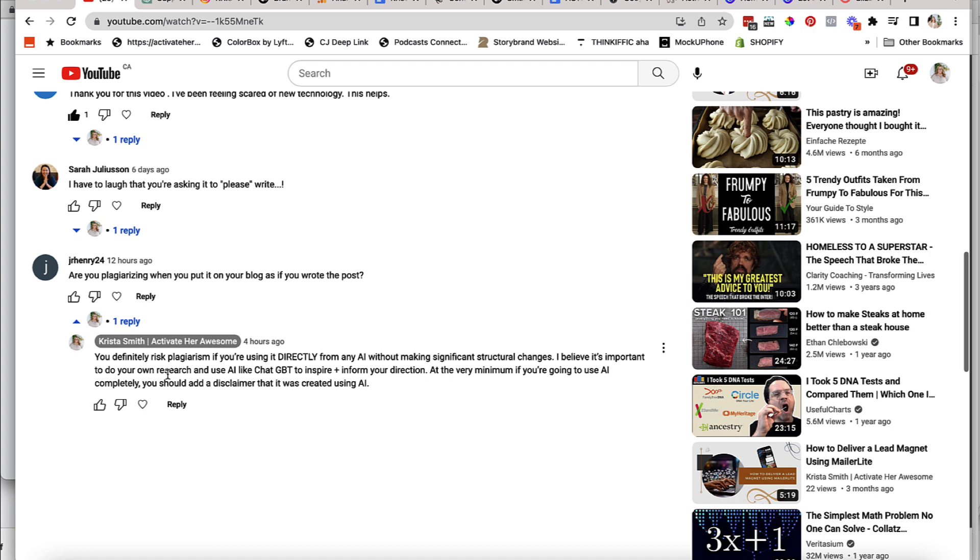The other thing is that it could be actually taking content from someone else's website or publication online where they've had this information. So to take it, copy it, paste it, use it as your own without saying, hey, I used AI to do this, I think is irresponsible as a business owner. And I think that there are definitely implications for plagiarism.